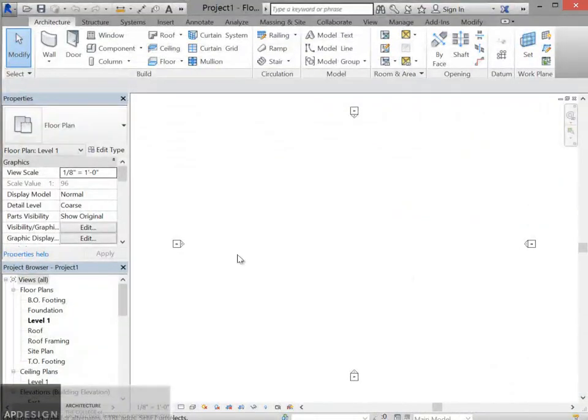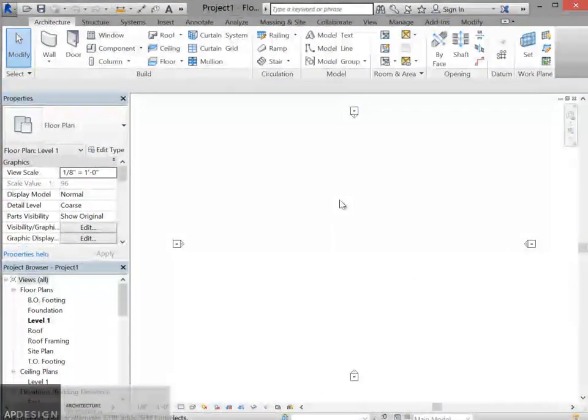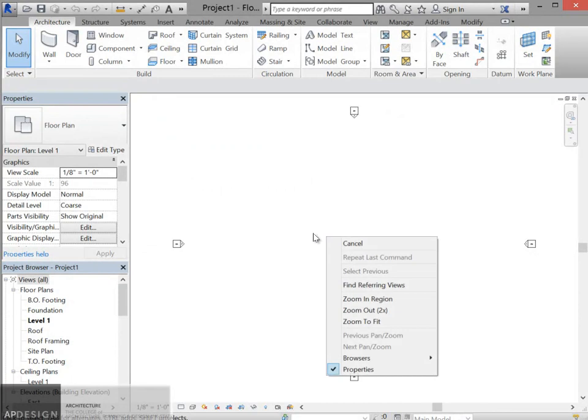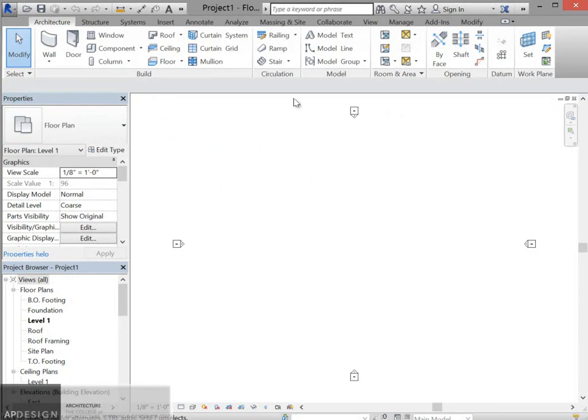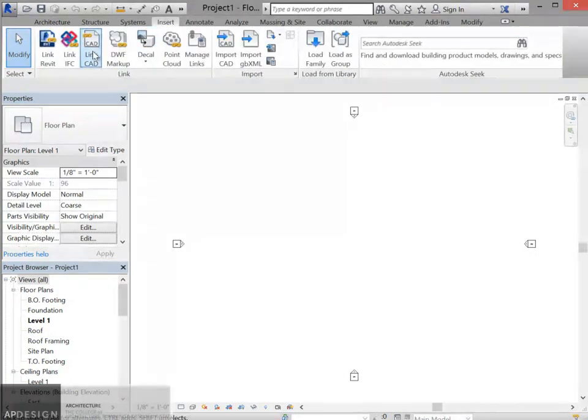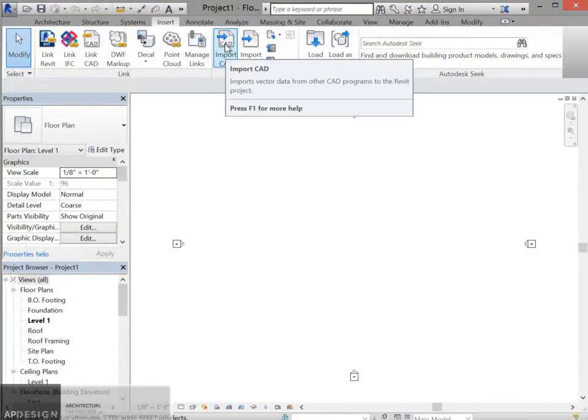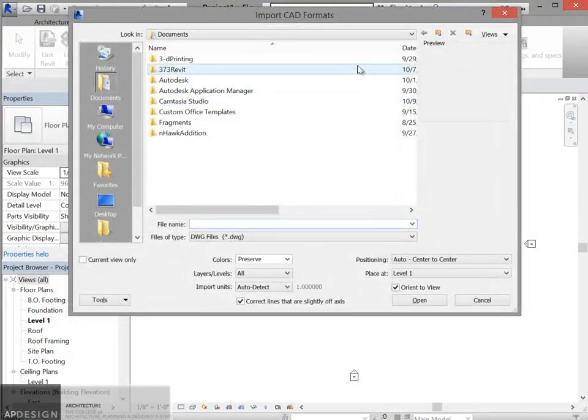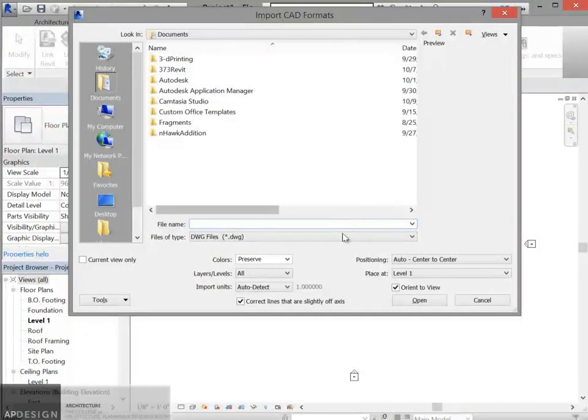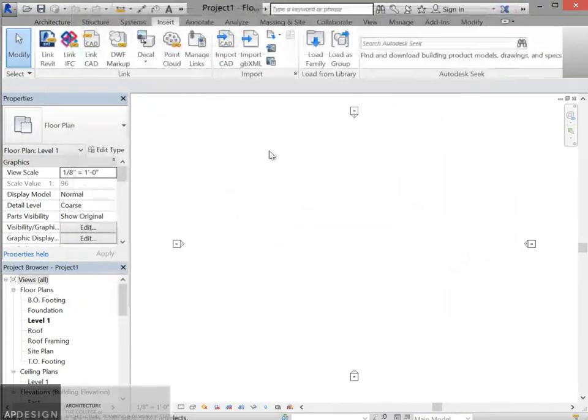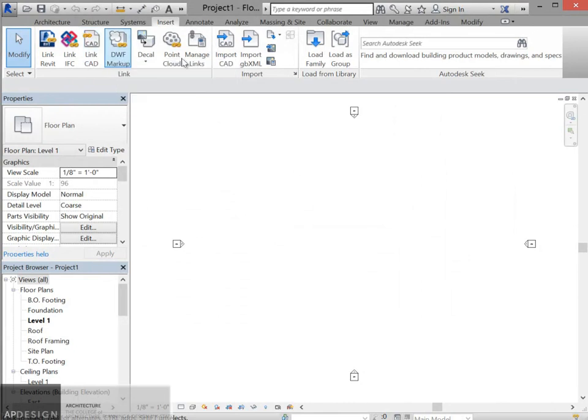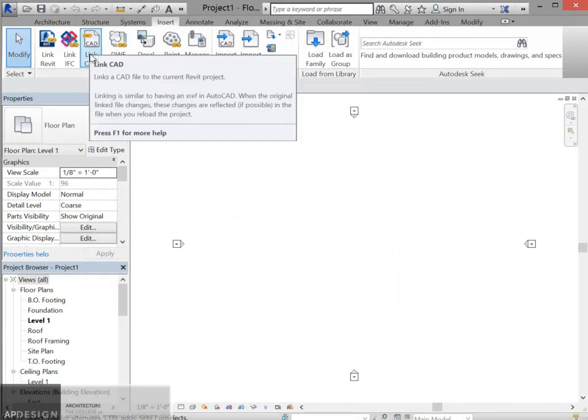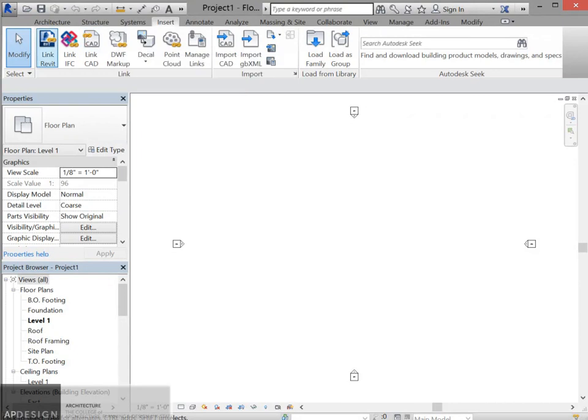So I have a blank file in Revit. I'm going to first insert the CAD information. I'm just going to use the import CAD. I could also use the link CAD. If you think you're going to change the contours later, you may want to use that.